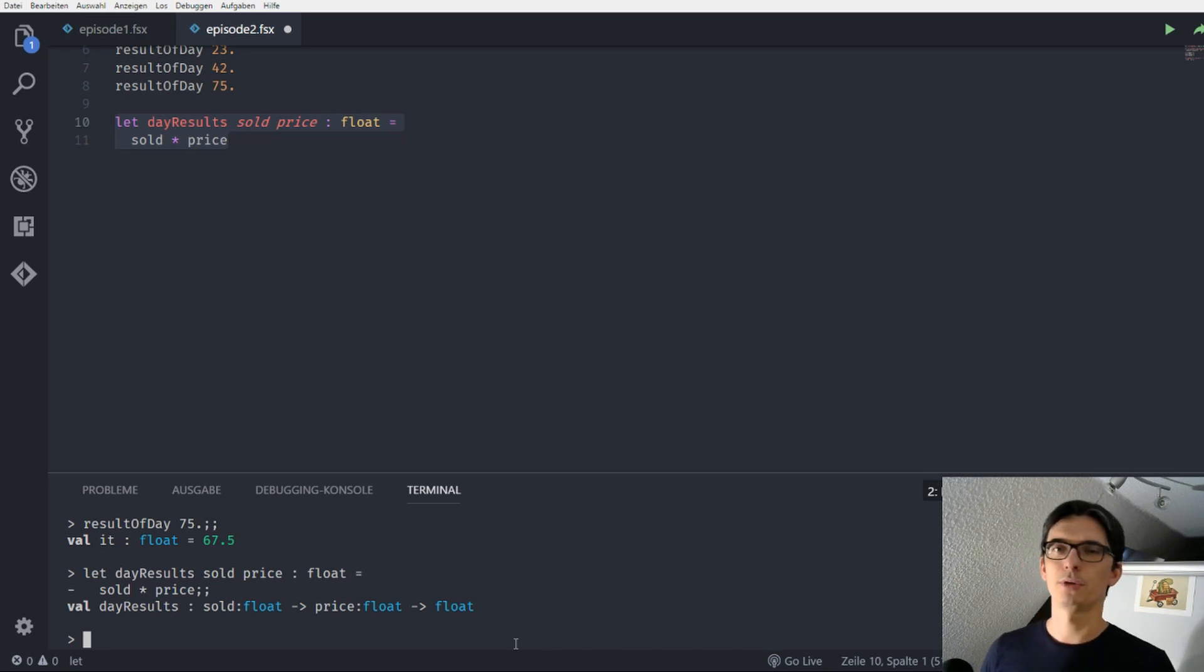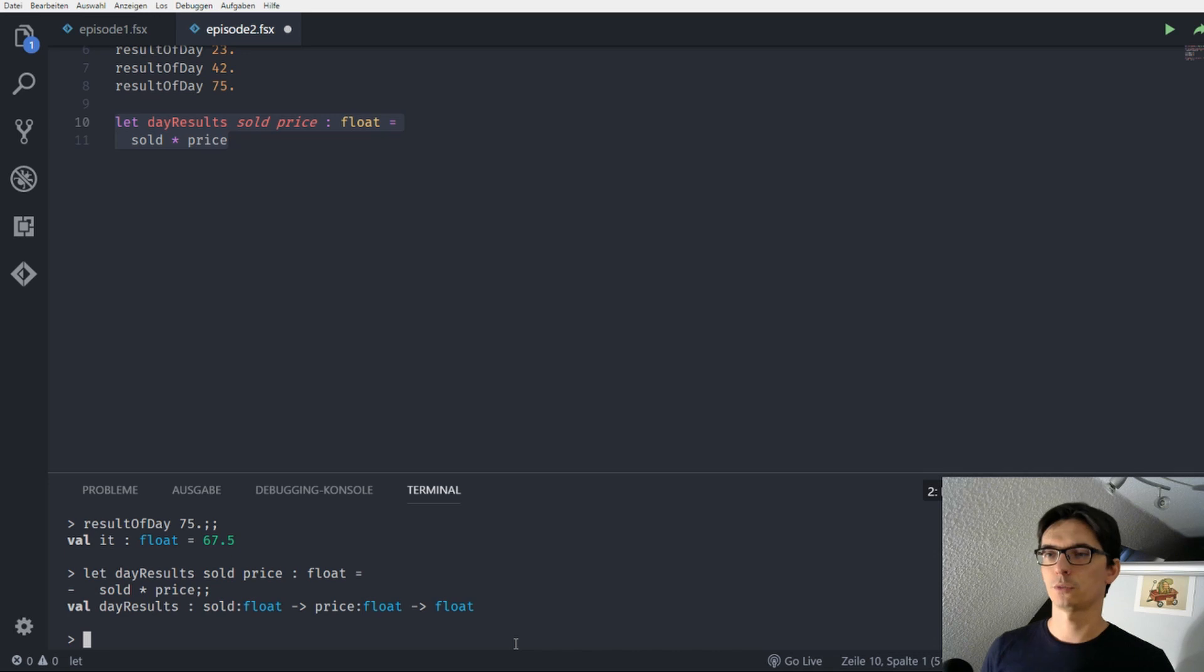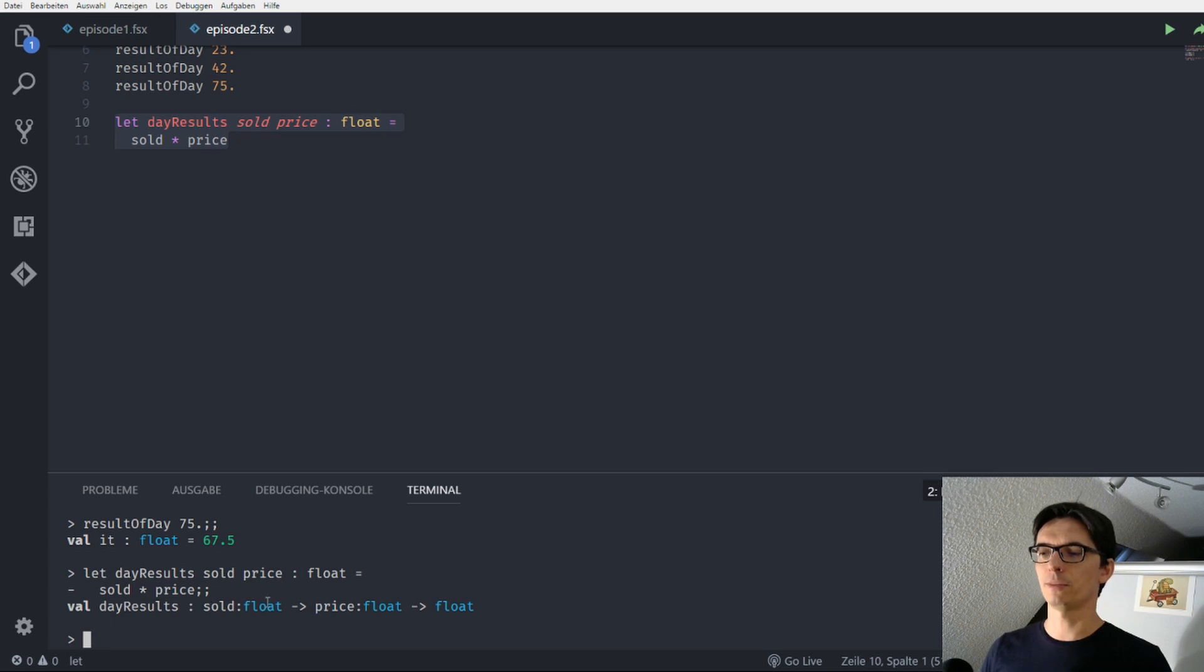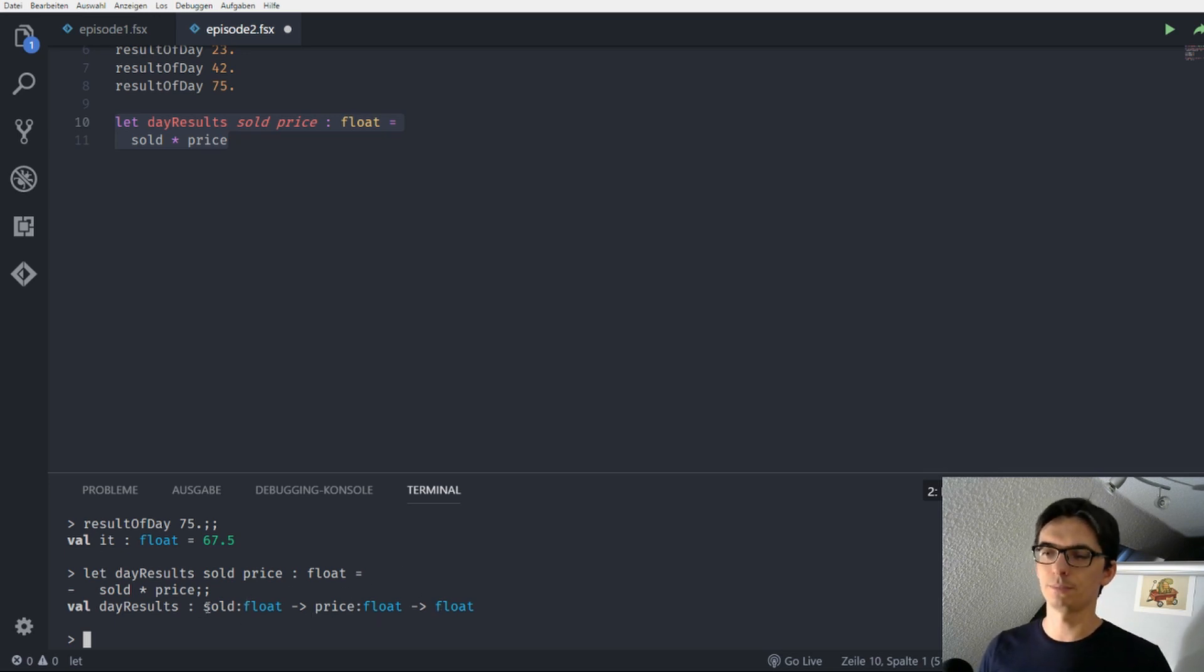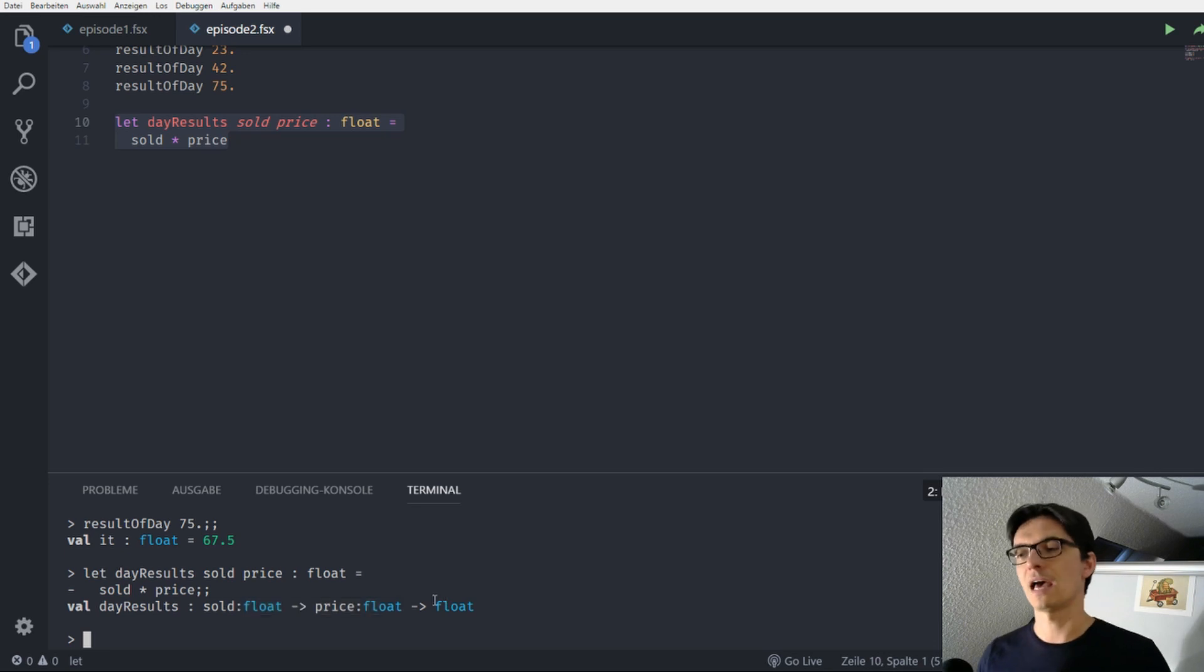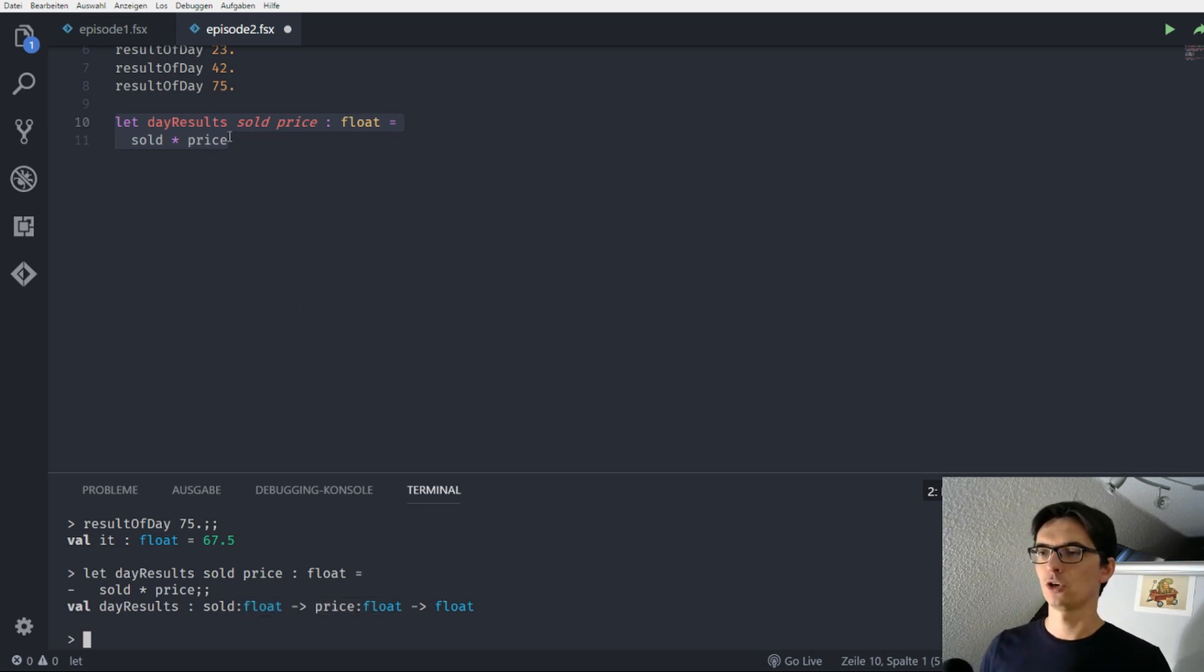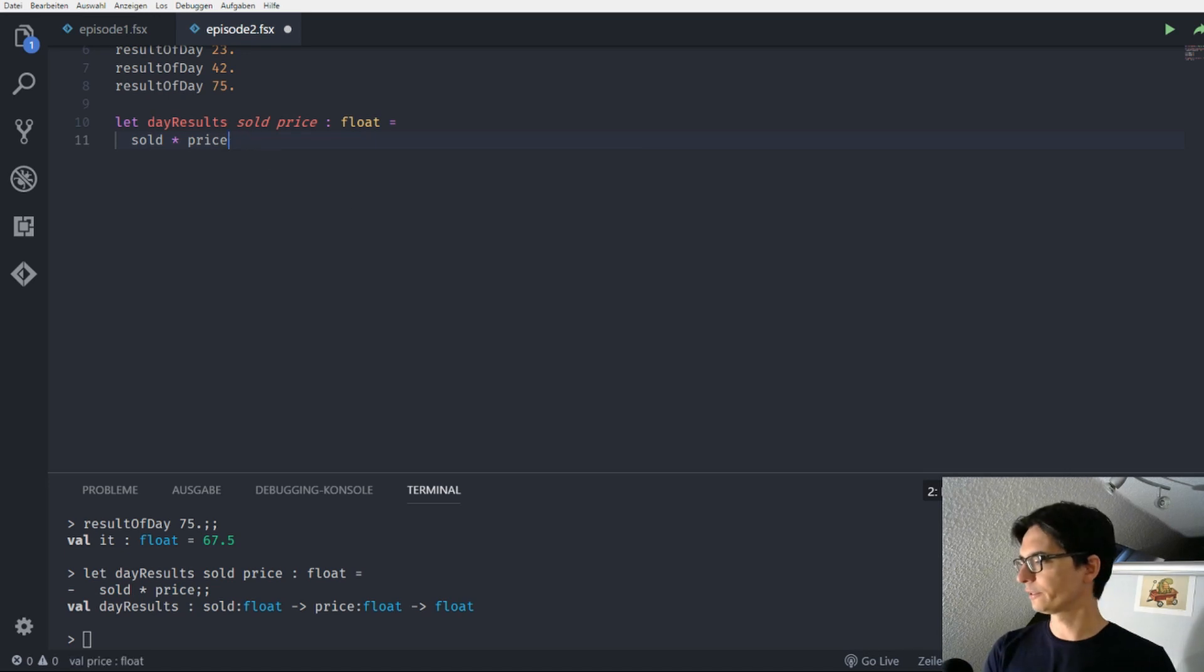But for now you can just think that all the parameters except the last one are input parameters for a function and the last one is always the output parameter for a function. So we have our day_results here.